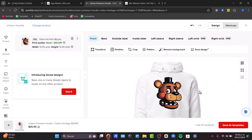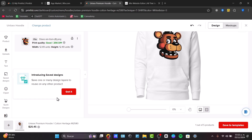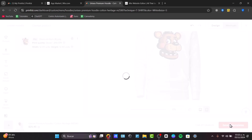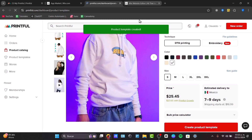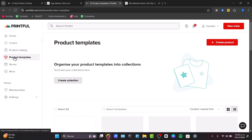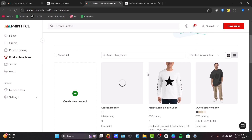This is how it should look in my mockup. You can add designs on the back, outside labels, left sleeve, right sleeve, and more. I think this one works for me, so I'll save this as my template. This is my first product. I can go back to the product templates and check out the templates that were created for me.